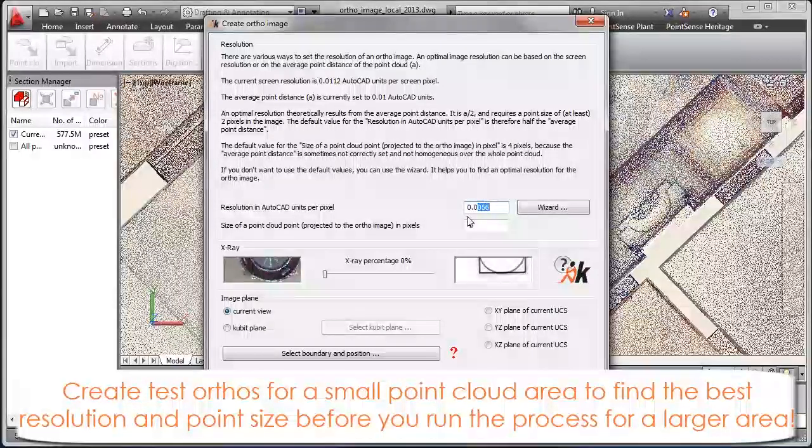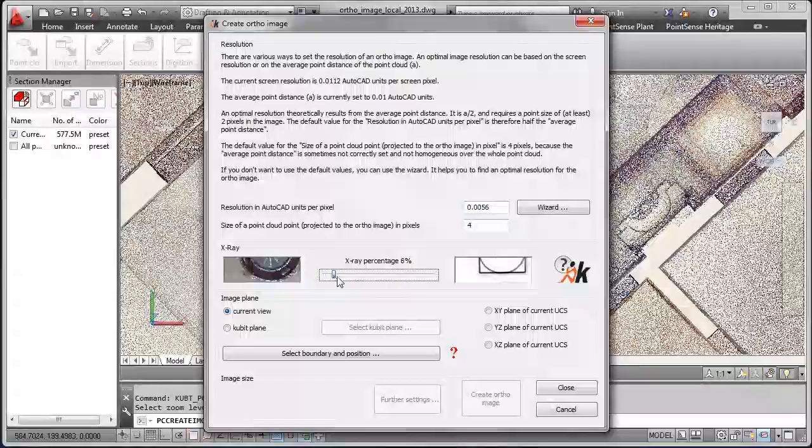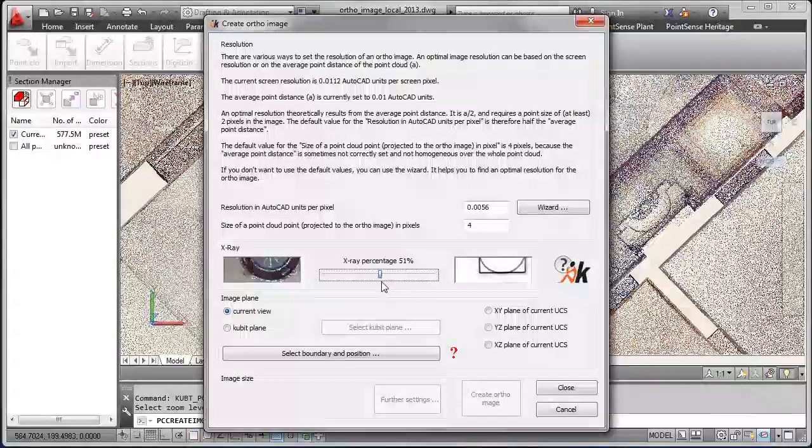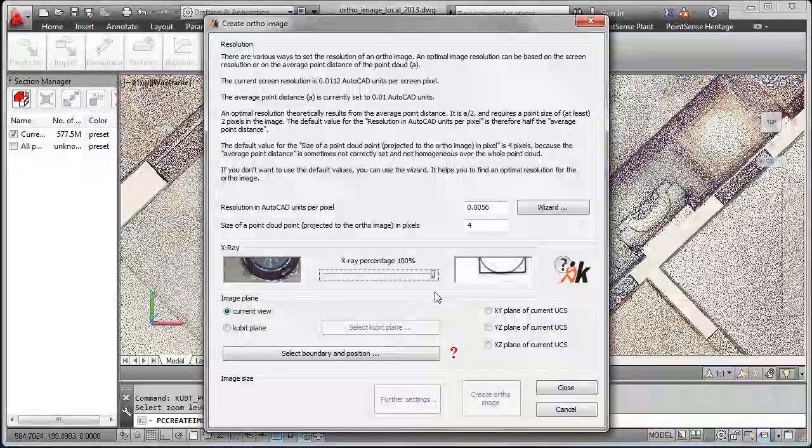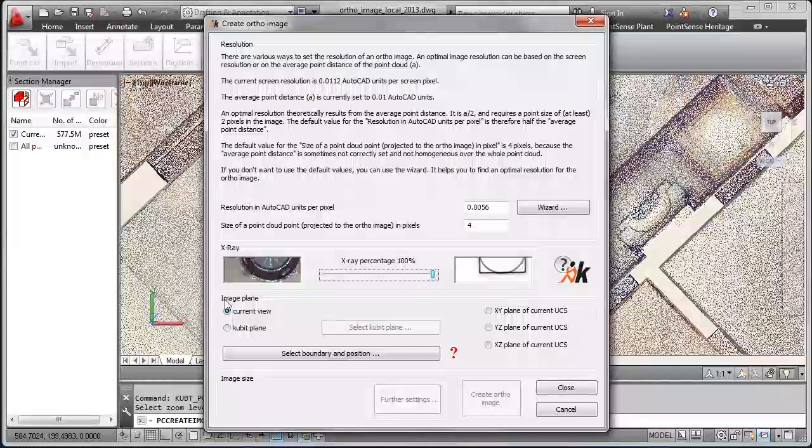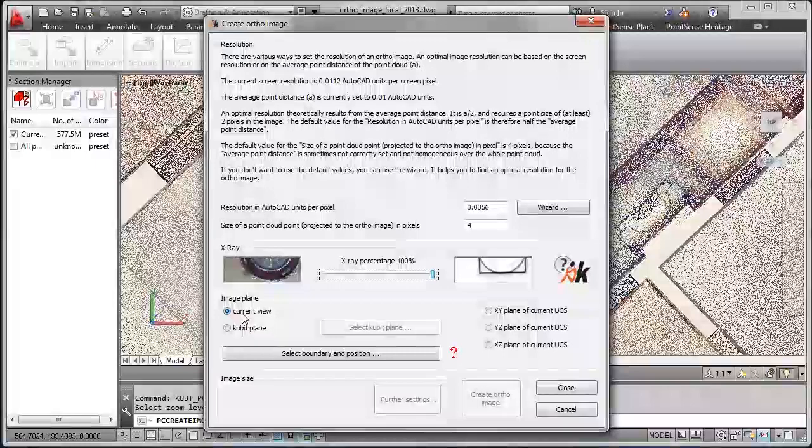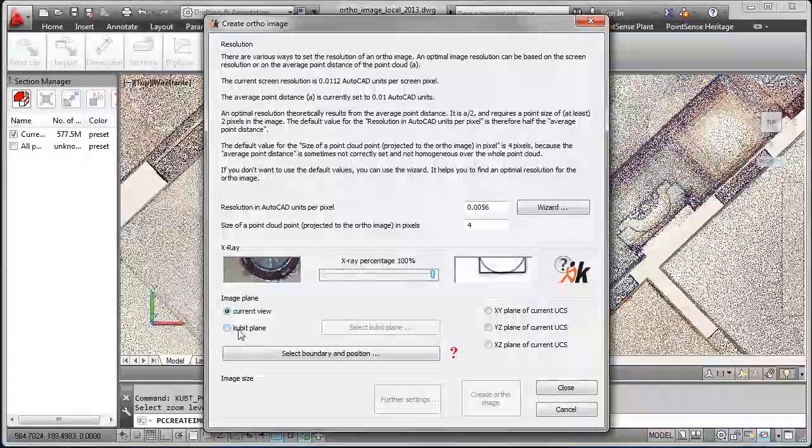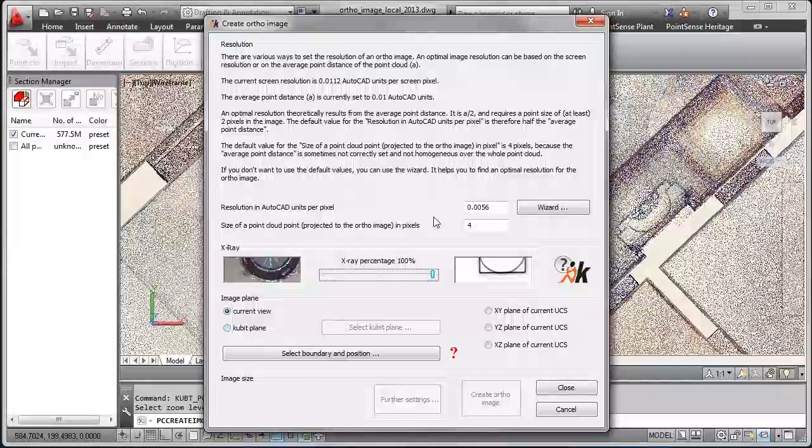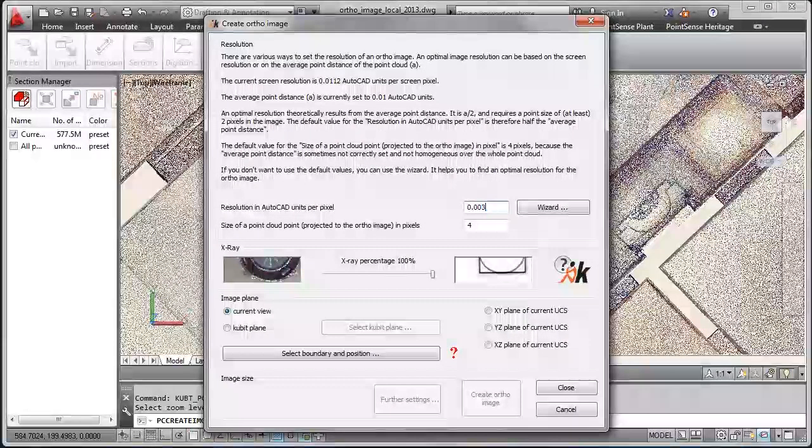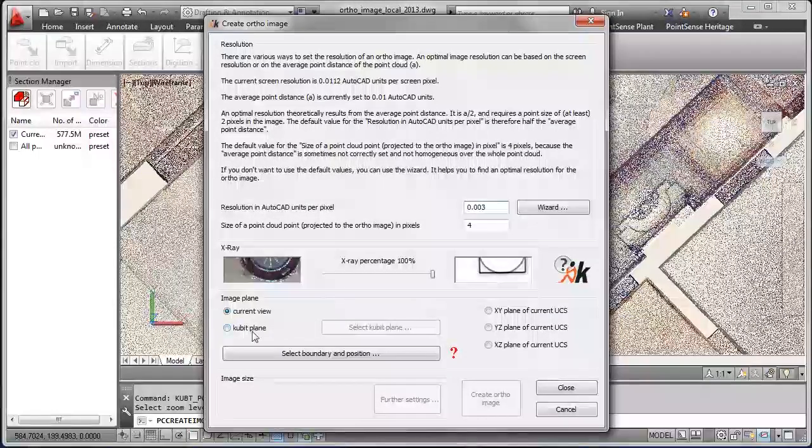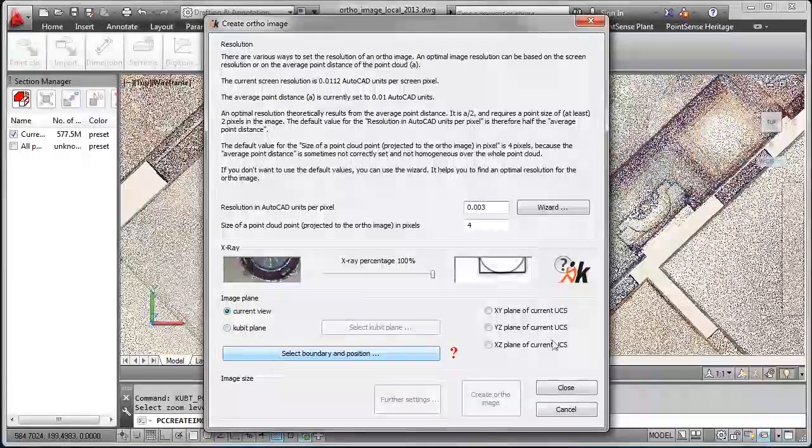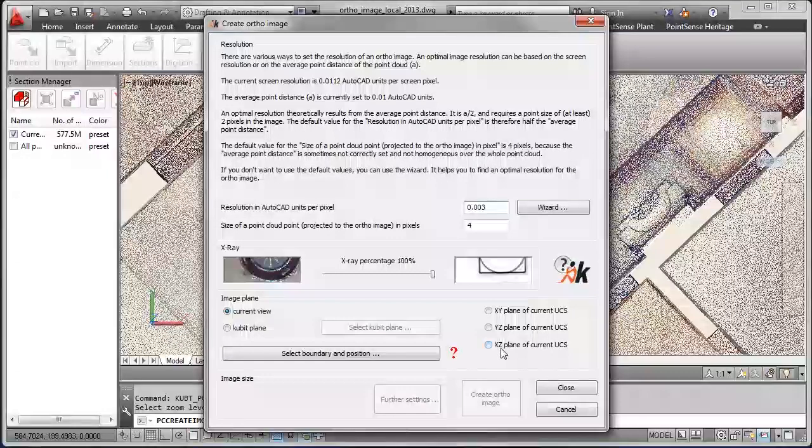The recommendation is to create author first for some small portions to evaluate which resolution is best for a nice author and then create the final author image for the whole cloud. The X-ray helps you to emphasize the edges more and you can define image planes from current view, from qubit planes and from the UCOS planes.